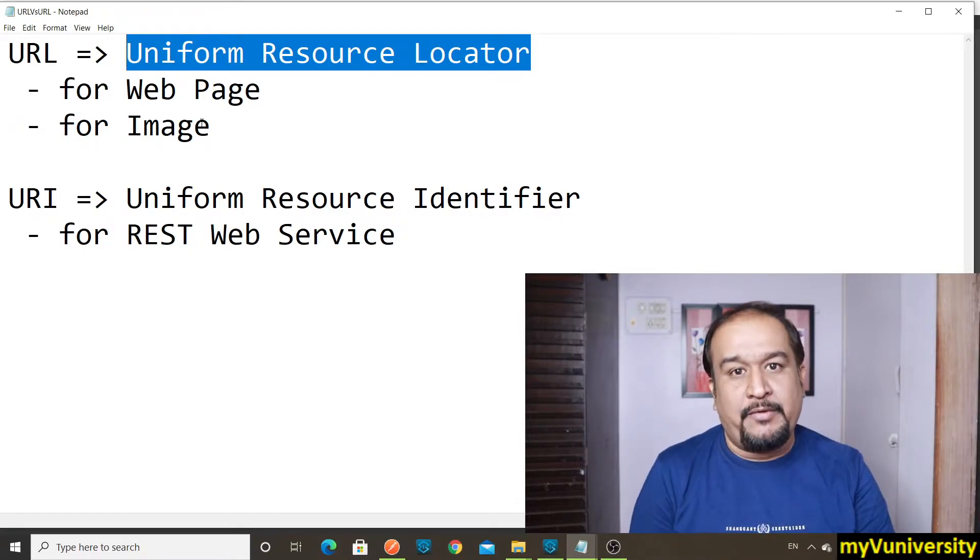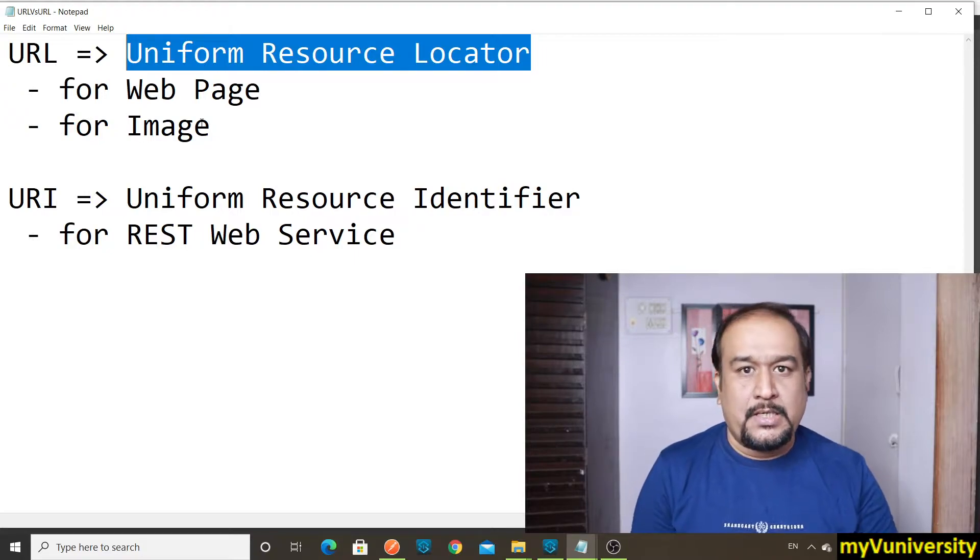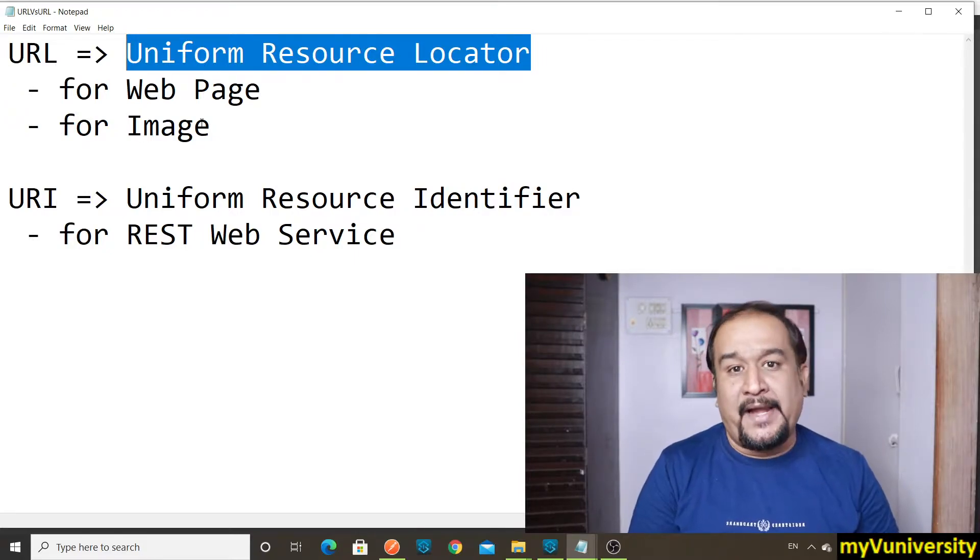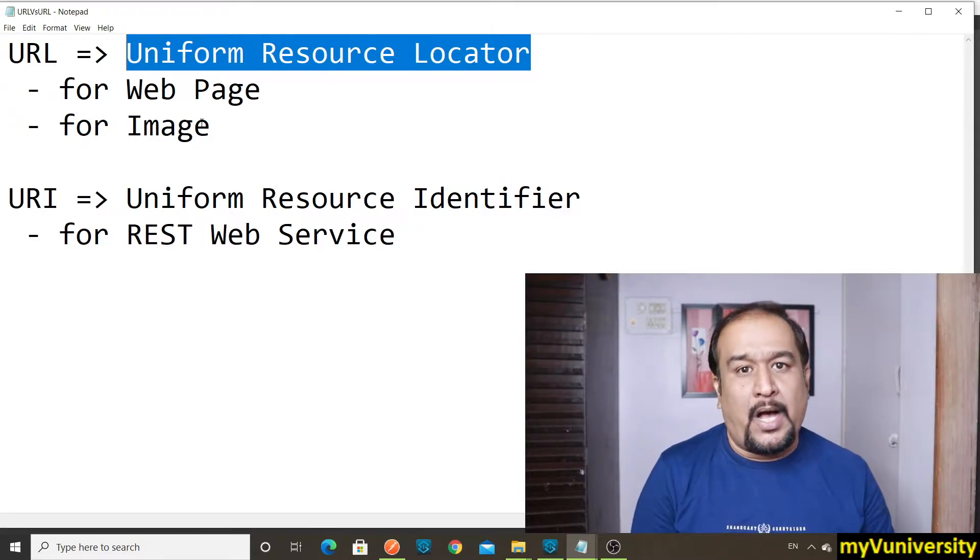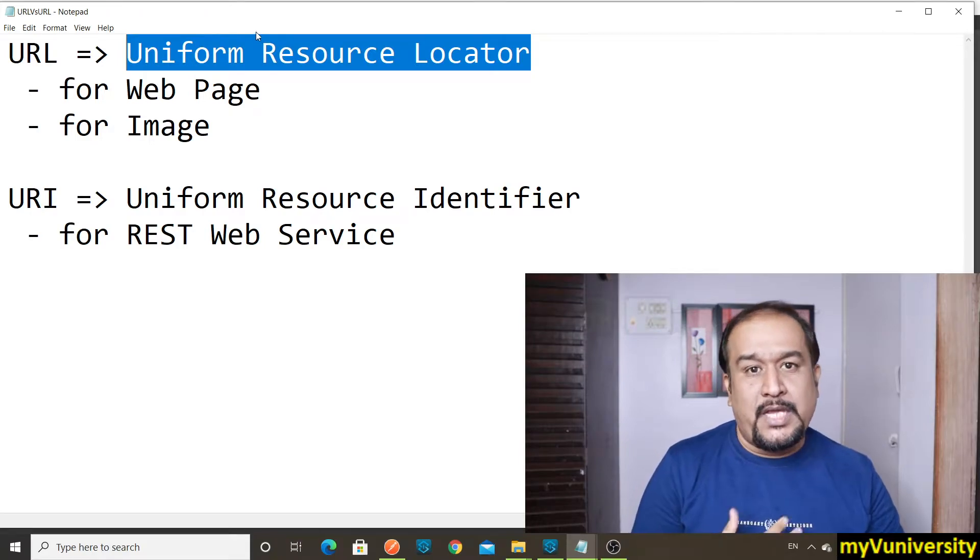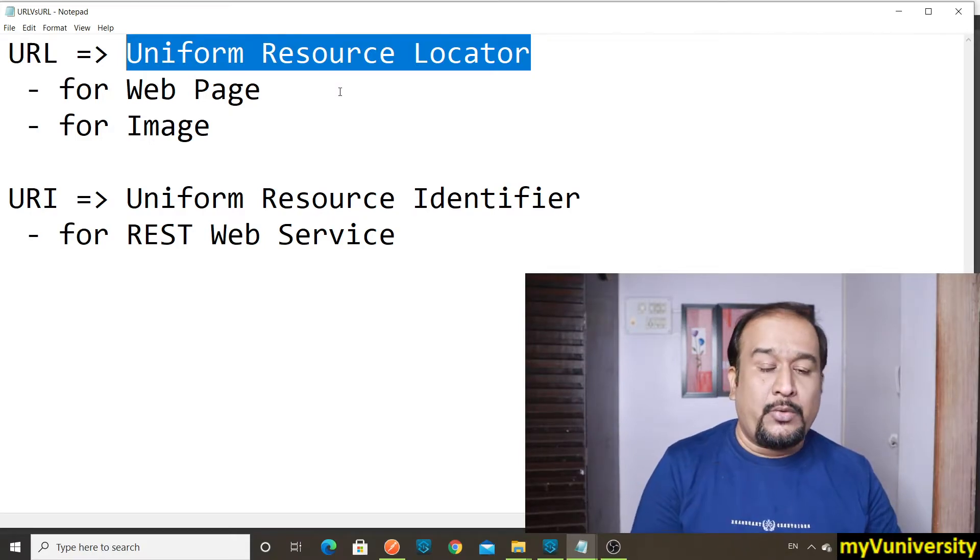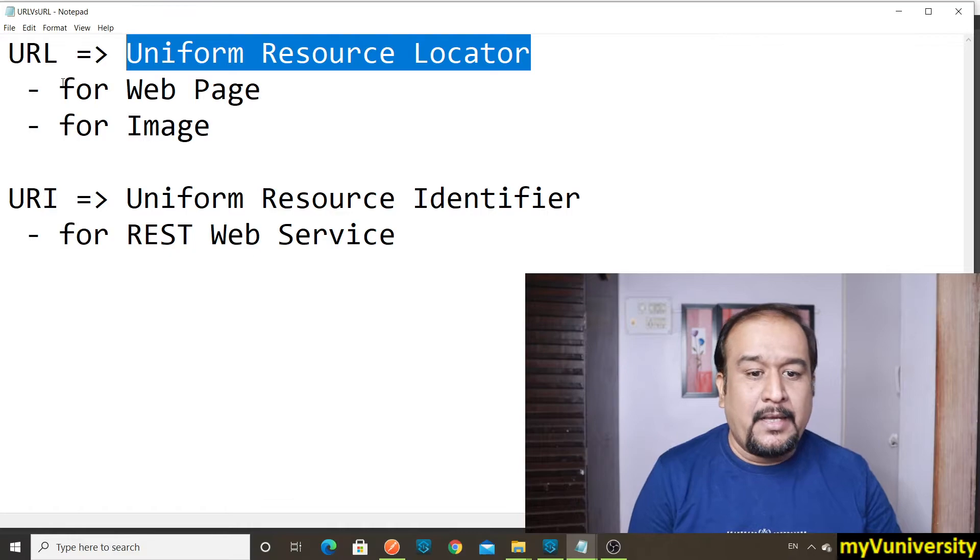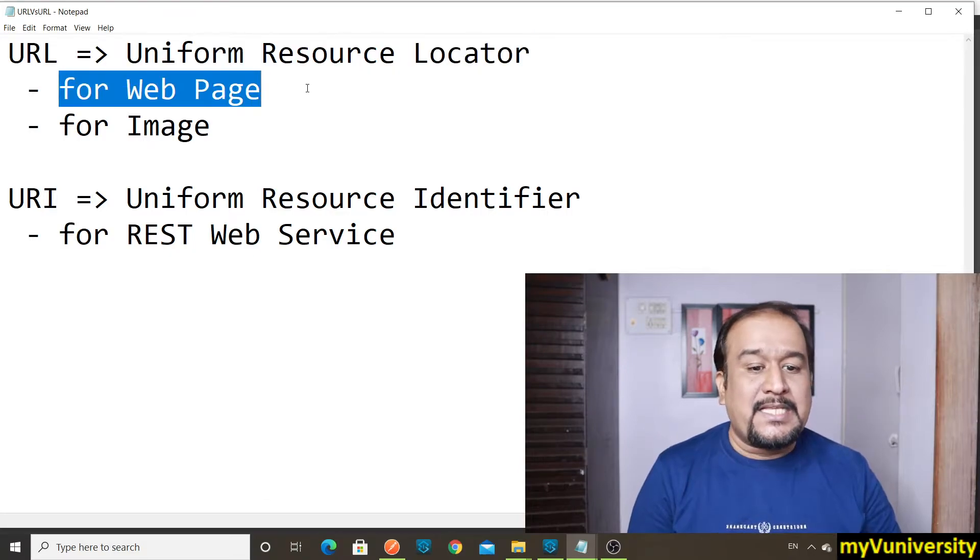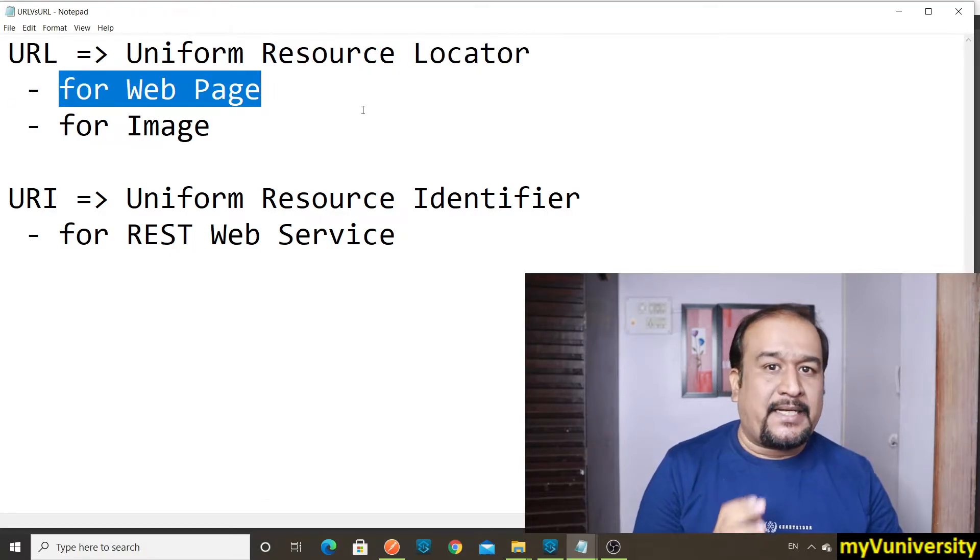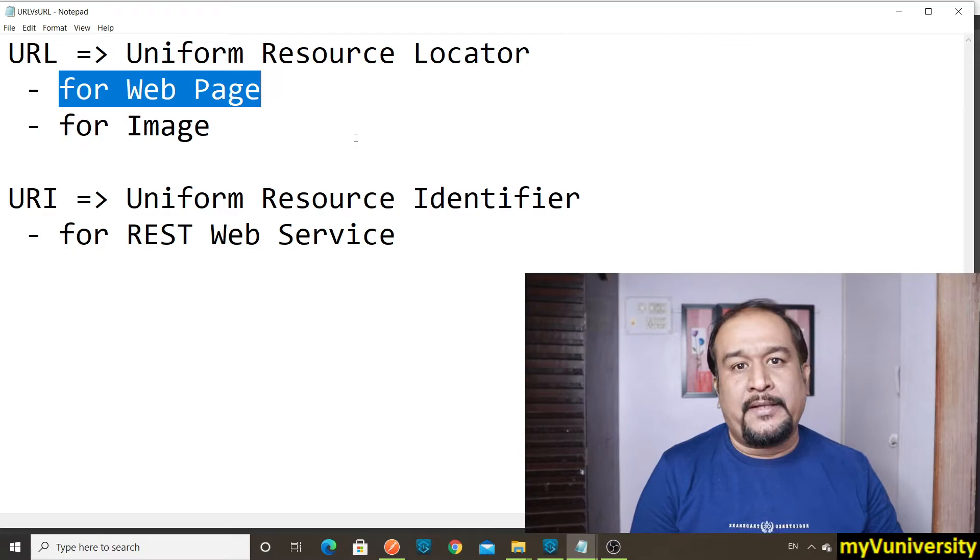So what is the difference between URL and URI? Whenever you say URL, which stands for Uniform Resource Locator, that is for web page or that is for image on the internet.